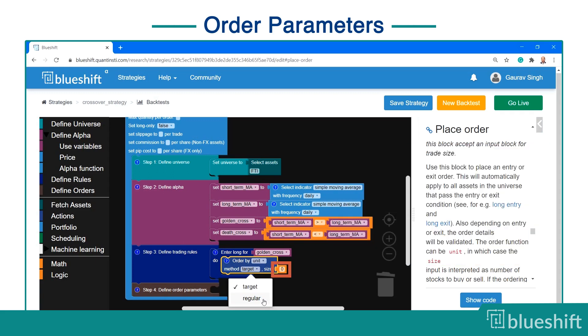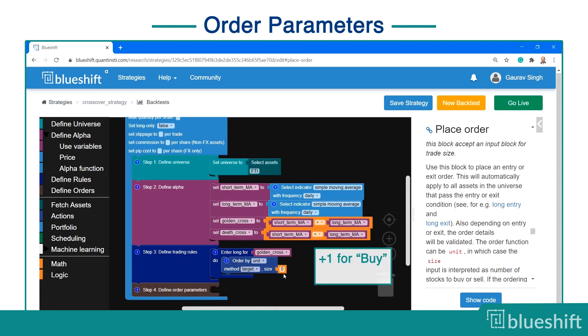The orange number block is the specified unit, value, or portfolio fraction for the order action. A positive sign indicates buying, and a negative sign indicates selling.